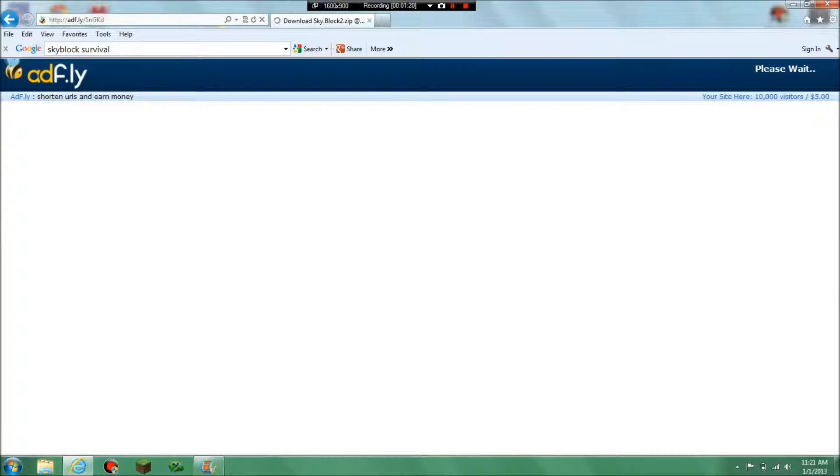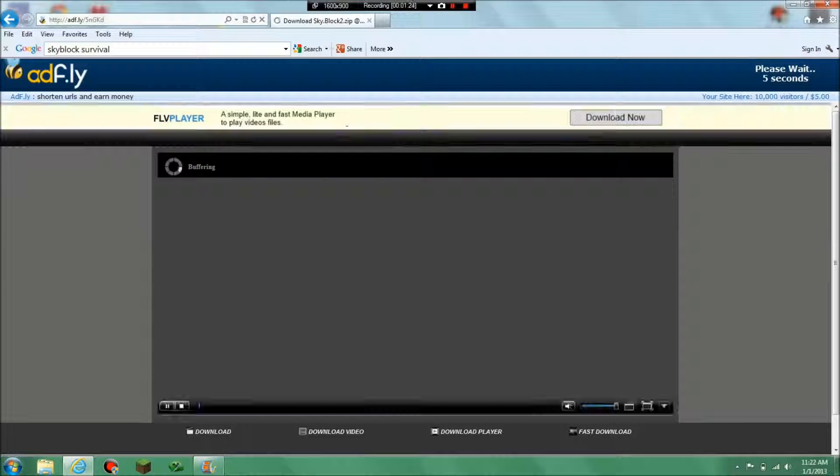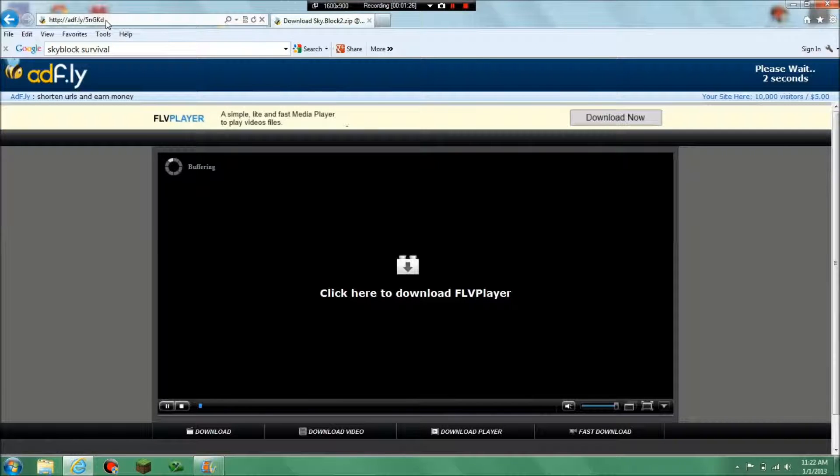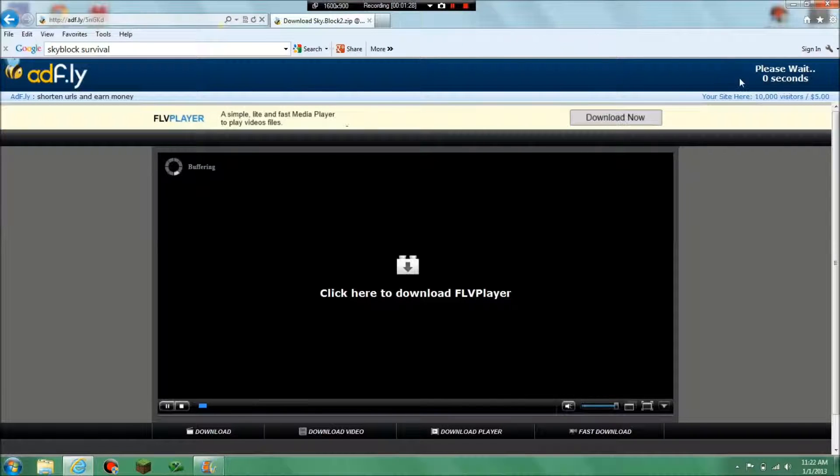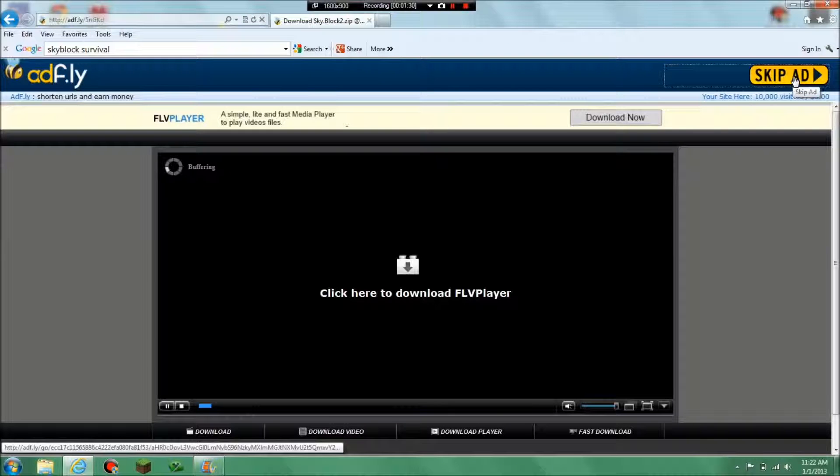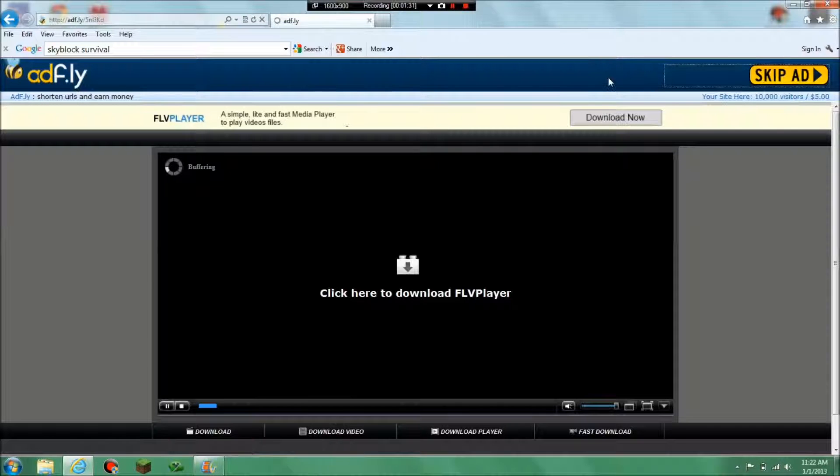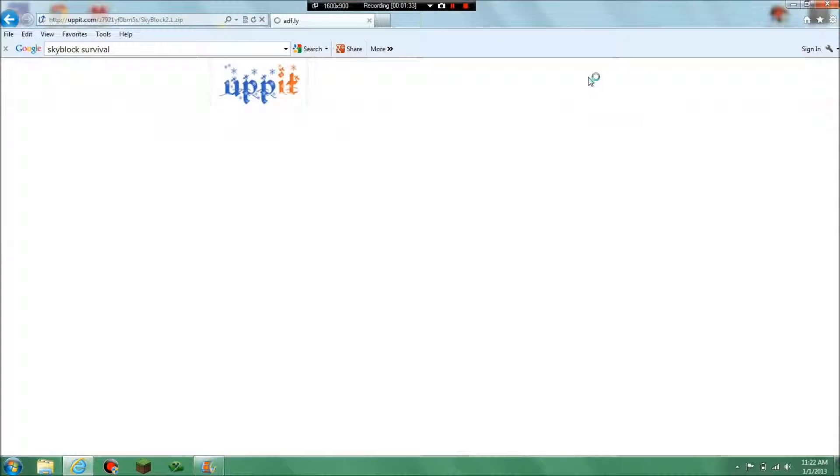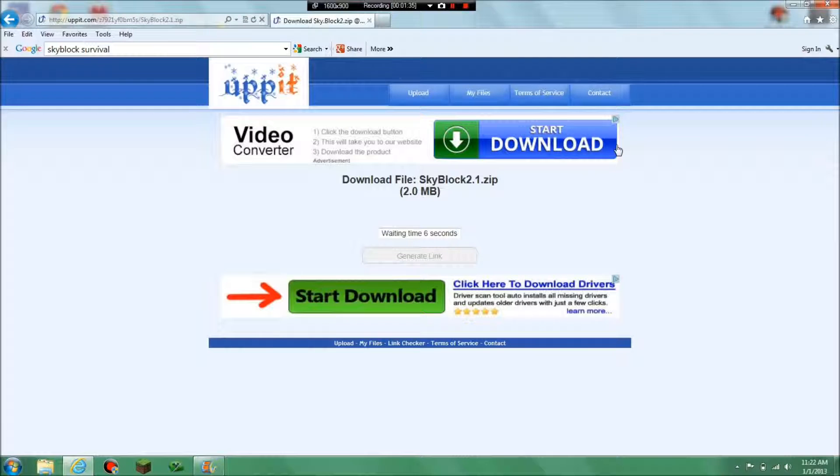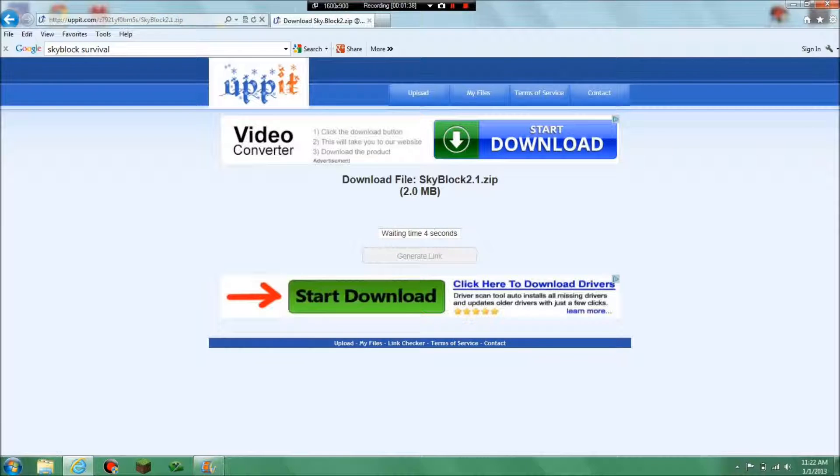And it will bring you to an ad.fly link. It basically has a short URL and it gives a bit of money to the person who provided the link. So yeah, just click on that and you still need to wait like five seconds.